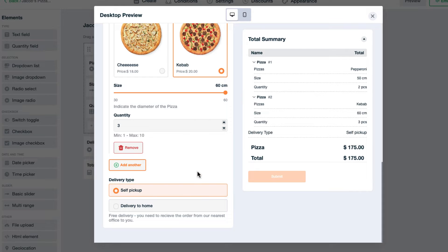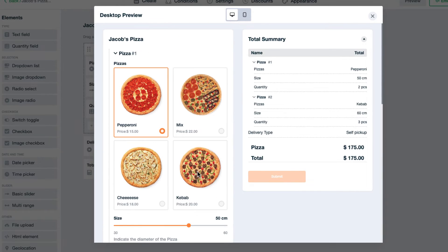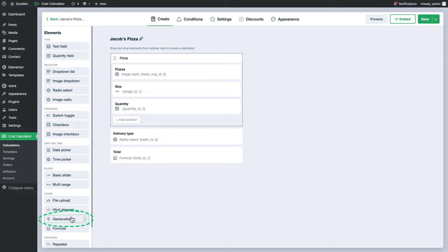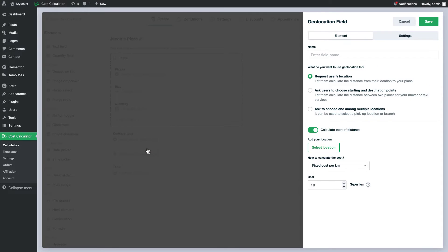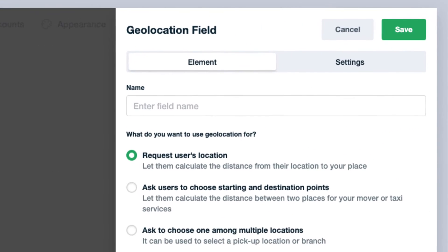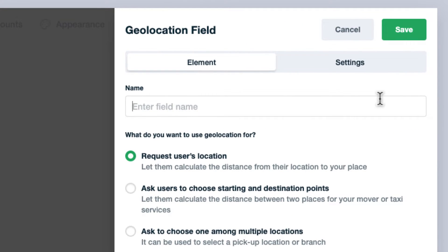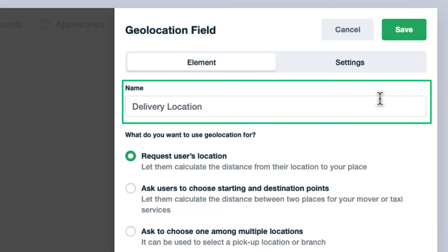Let me go ahead and add it to this calculator. On the right side you can see the sidebar which consists of the settings of the element. In the name field, put the name for the geolocation element.